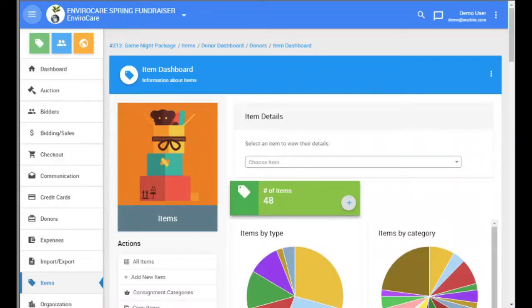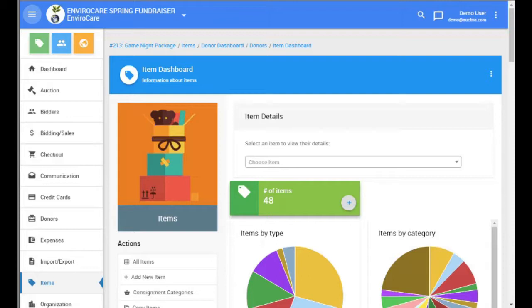This video is going to show how to create baskets in Octria. Baskets are used where you have multiple items that have been donated that you want to bundle together and sell as a single lot.